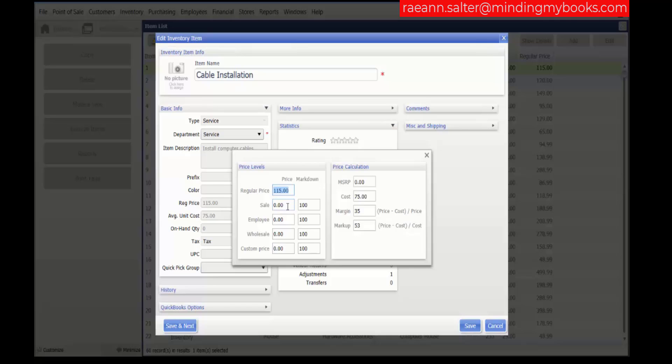Keep in mind that changing your default markdown levels here do not update existing item prices. You can use price manager to quickly change existing item prices if desired. You can also set different prices at each level for each unit of measurement of an item.